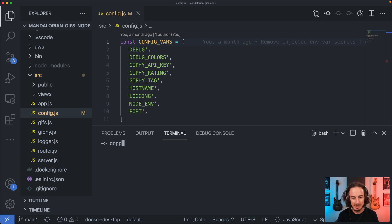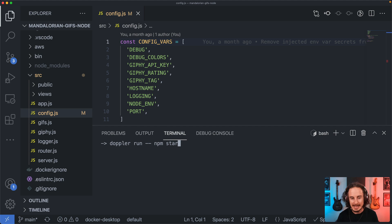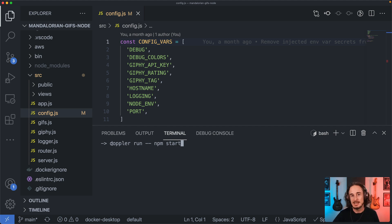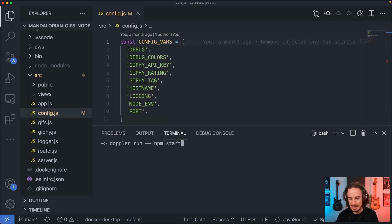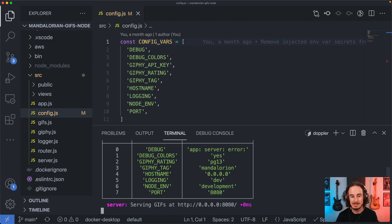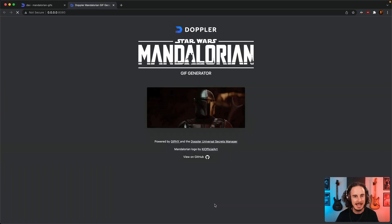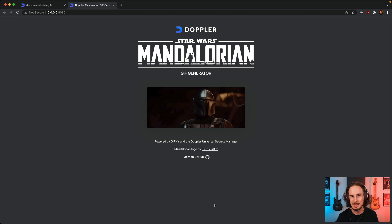Okay so now the new command which is going to be your new best friend is Doppler run. Doppler run is responsible for instantiating a new process, injecting those secrets in as environment variables, and then running the command. This can also be a script, so we just give this a go and we can see we are in business and our application is working as we expect.